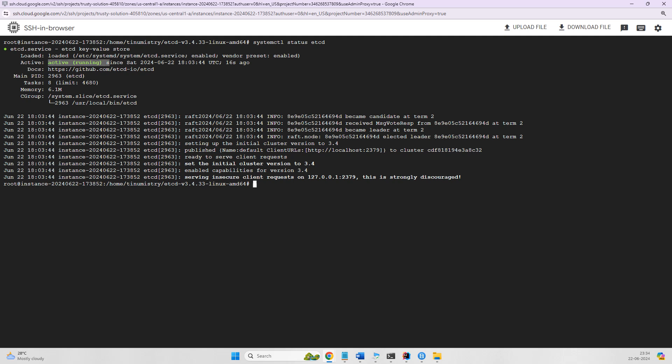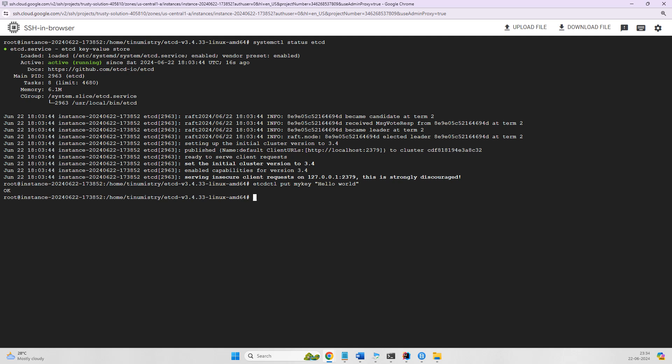Now we'll create a simple key-value pair. Use etcdctl put mykey hello world. Let's try that. It says OK. Now if you want to retrieve it, use the same command: etcdctl get mykey, and we got the answer, hello world.